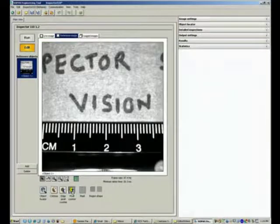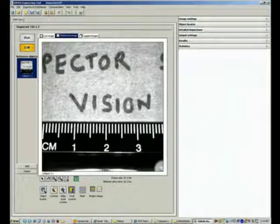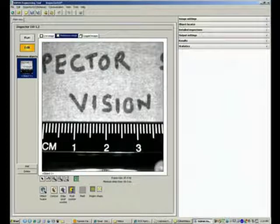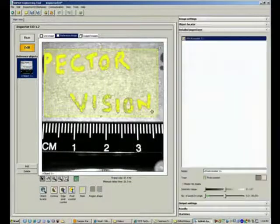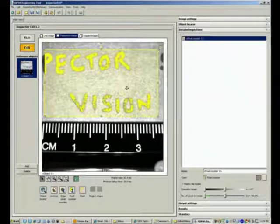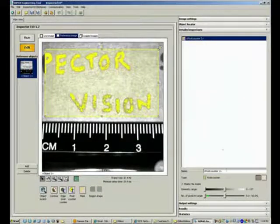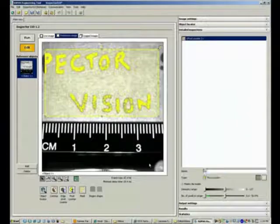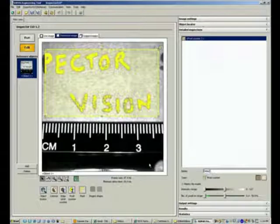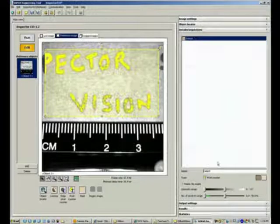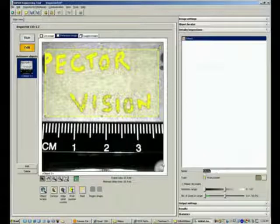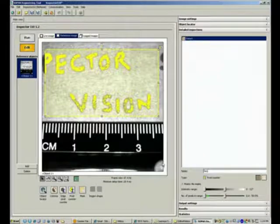I'll use a pixel counter tool and draw it over a region of interest. That shows up here and I can rename this to text presence detection.